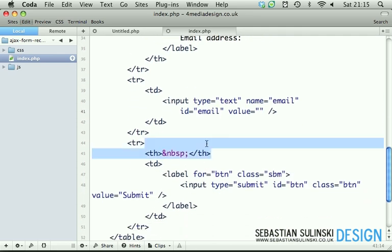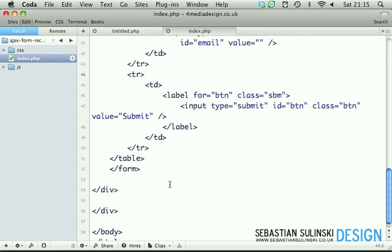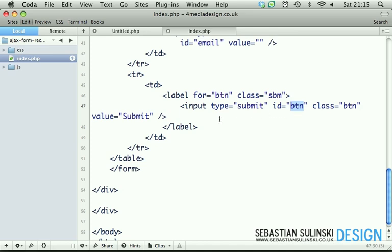Remove this, we only have one button with class sbm and input within this label with the ID btn. You obviously can format your own button using your own classes and so on.